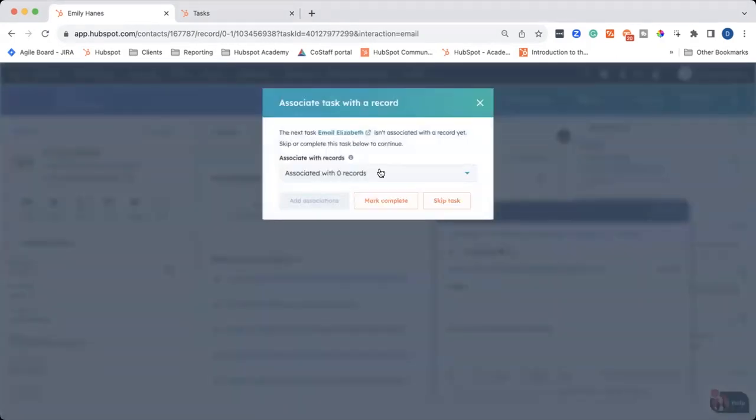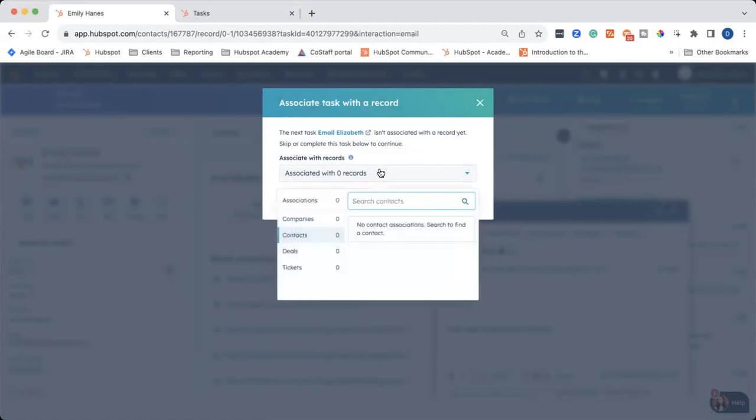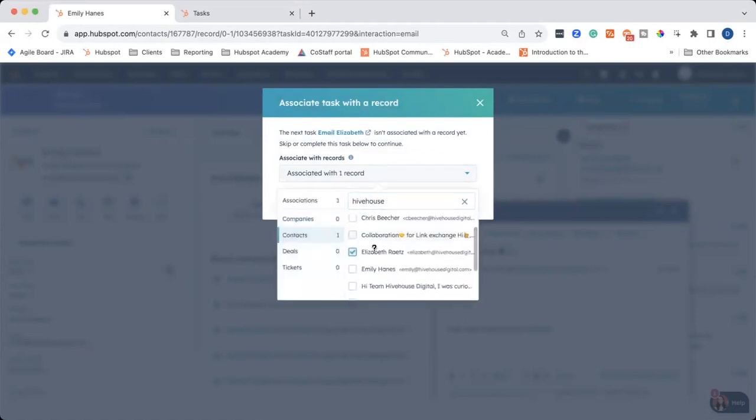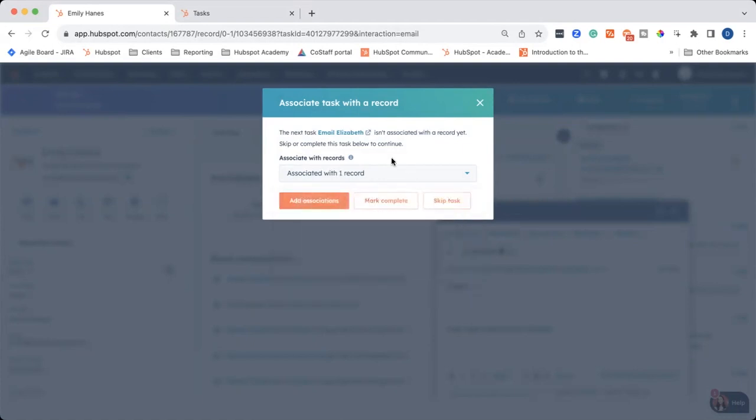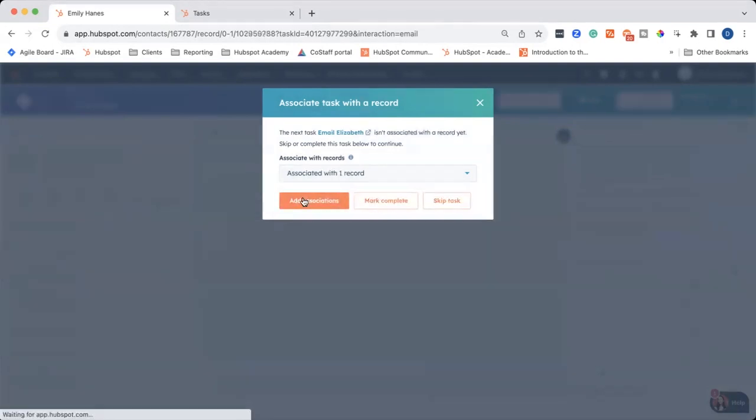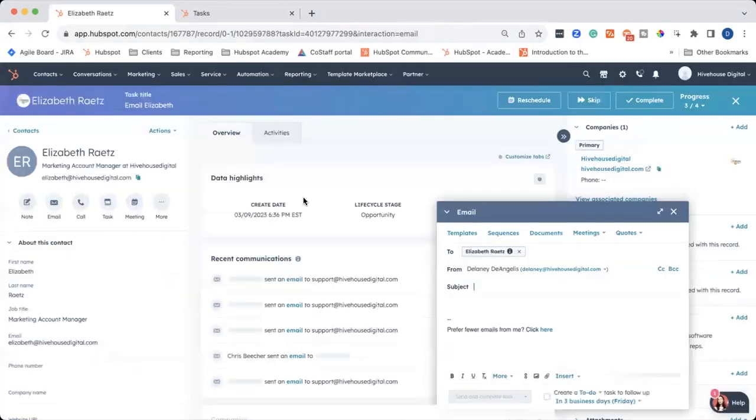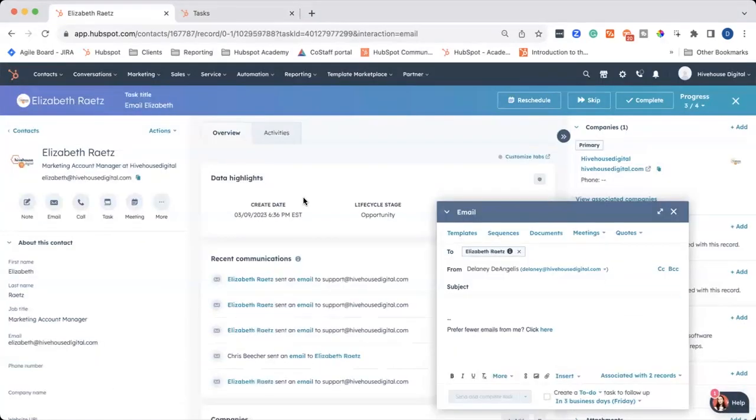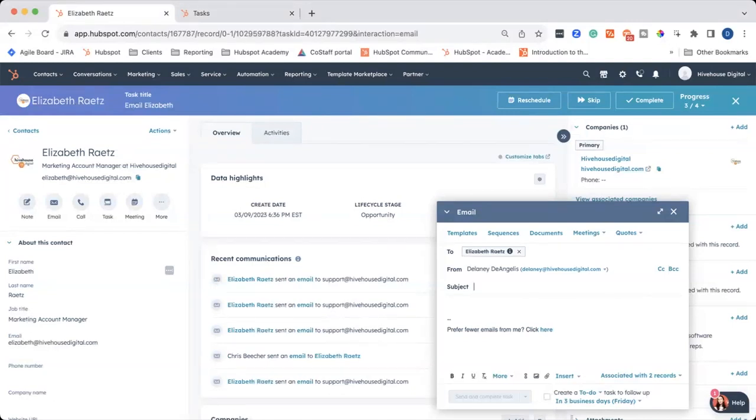You can see another example. I forgot to associate a task with this task of emailing Elizabeth. So I'm going to go ahead and click associate with record. I'm going to search for Elizabeth and add associations. And it has now brought me to her contact record and detected that I want to email her. So it automatically pulled up the email editor. Super handy for that to happen.